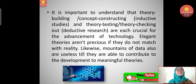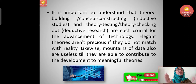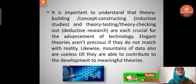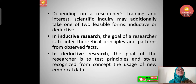Mountains of data are also useless until they are able to contribute to the development of meaningful theories. We want meaningful theories — those which could be useful for future generations to work upon. Depending on a researcher's training and interest, scientific inquiry may additionally take one of two feasible forms: inductive or deductive.